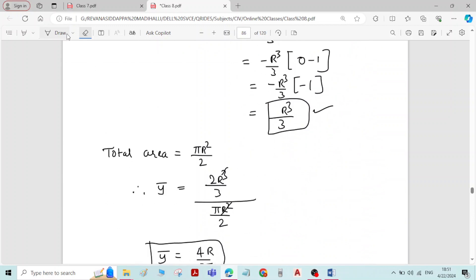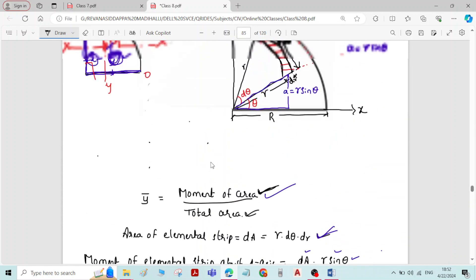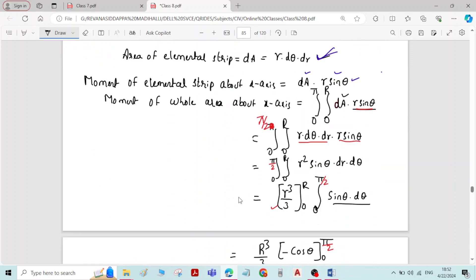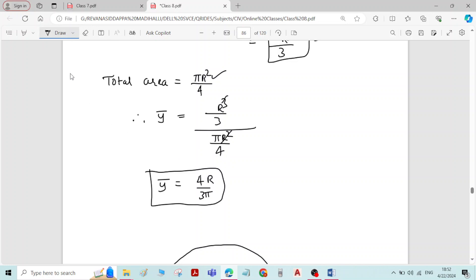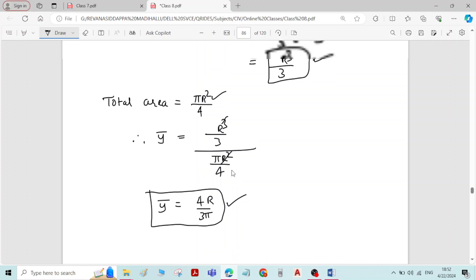The total area of the quadrant of the circle is one-fourth of the area of the circle, which is πR²/4. Substituting into the y-bar formula — moment of area R³/3 divided by total area πR²/4 — and simplifying, we get the final equation: y-bar = 4R/3π.